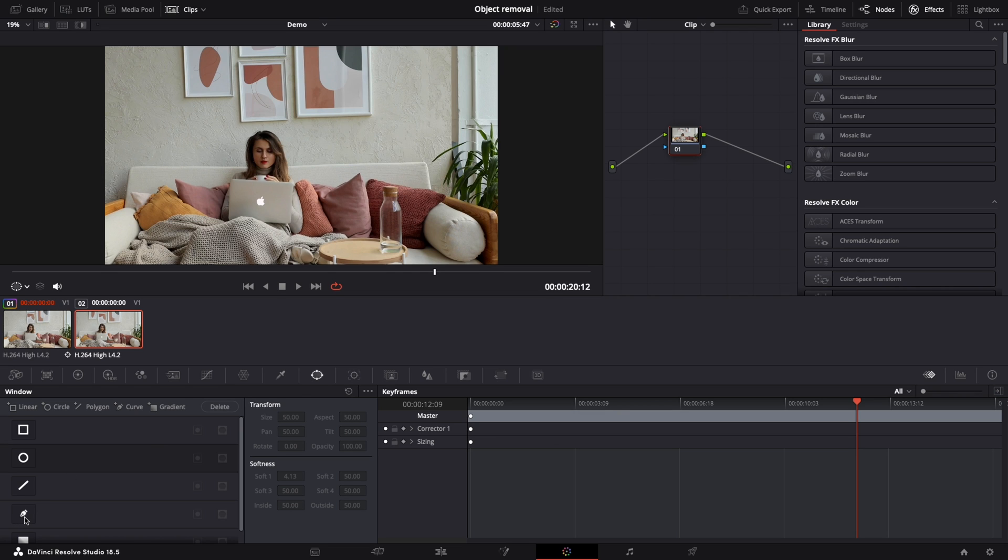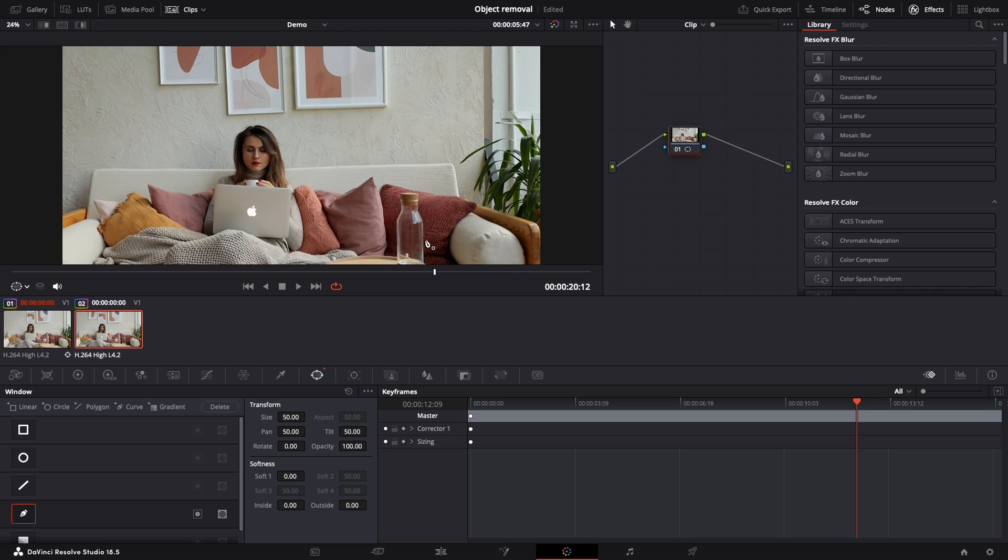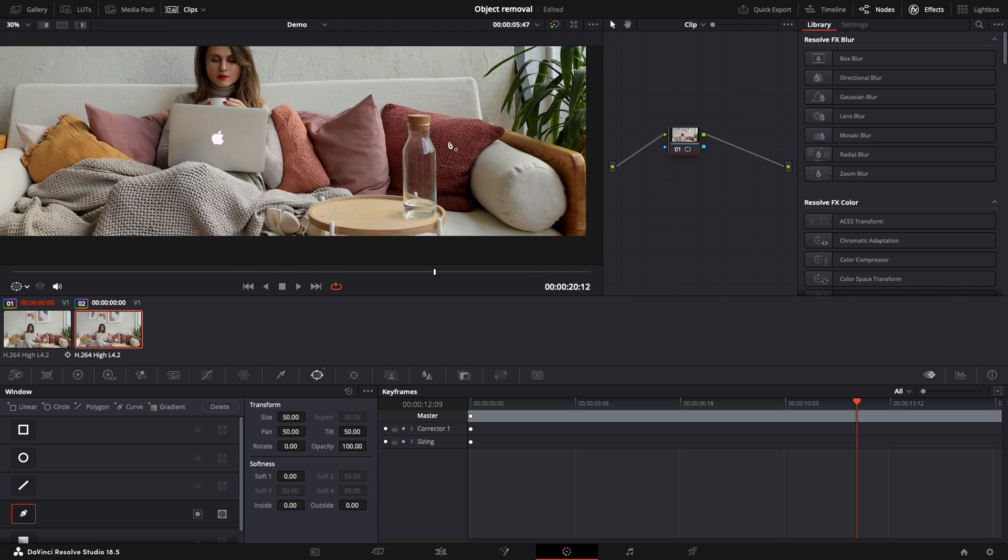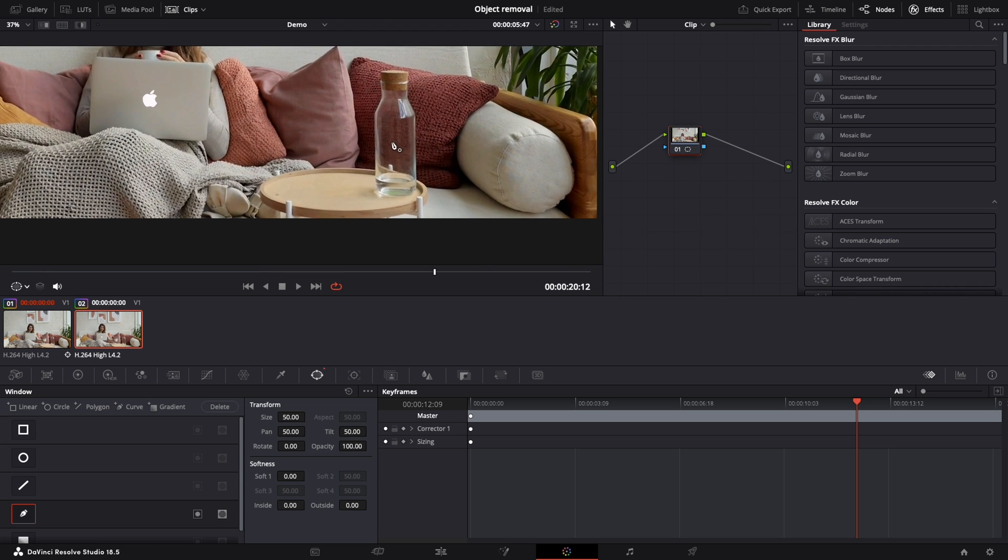For this selection I will show you another tool, the curve. Let's draw the mask.